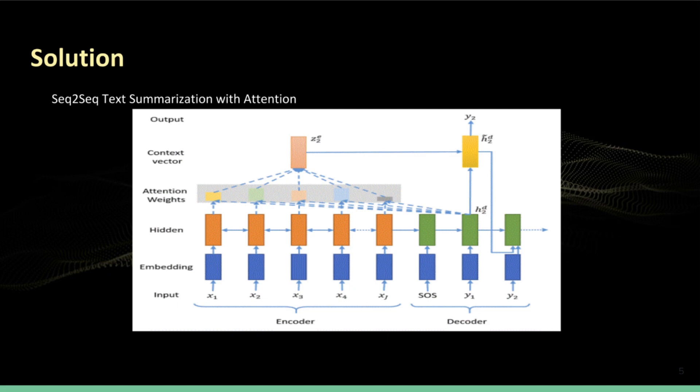At a very high level, this model works in the following way: the original text is encoded by first extracting word embeddings for every word in that text and generating its hidden representation. This representation is then passed to the decoder which produces the summary text. The attention mechanism helps the decoder determine which word to attend to in the original text.